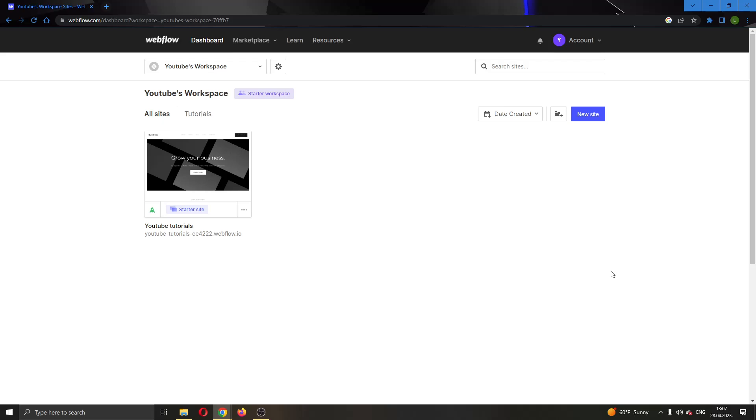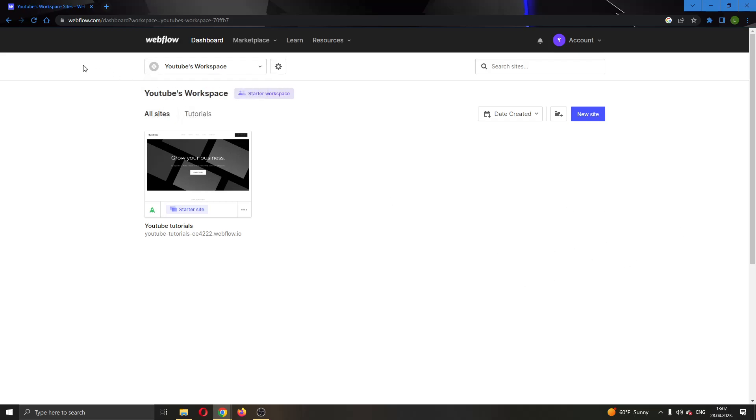Hey everybody, what's up and welcome back to today's video guide. Today I'll be showing you how to unlink components on your website in Webflow.